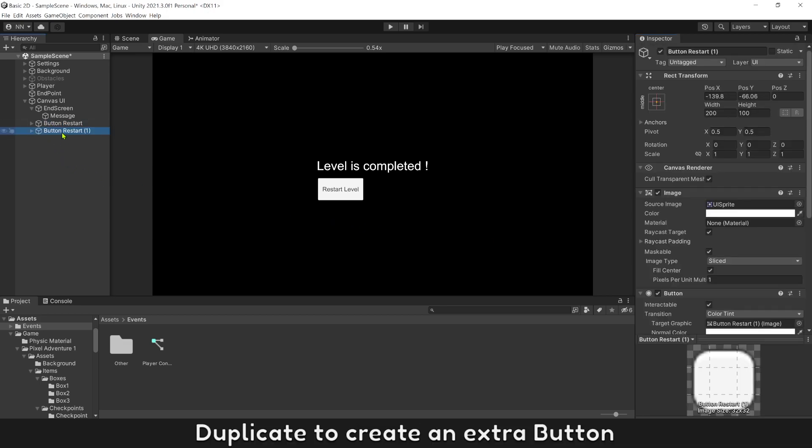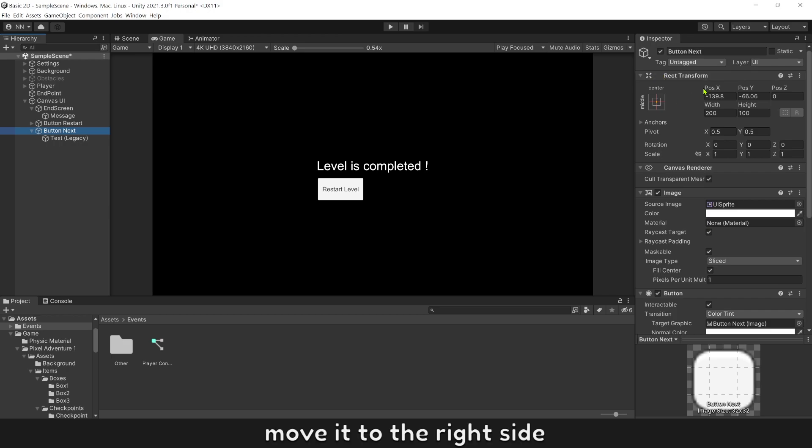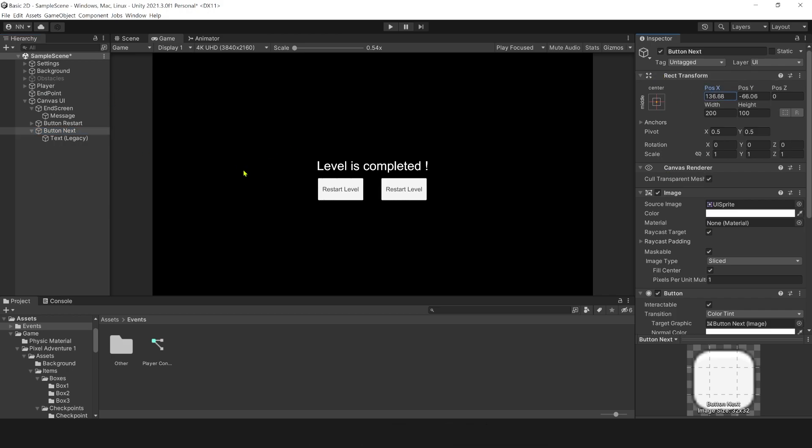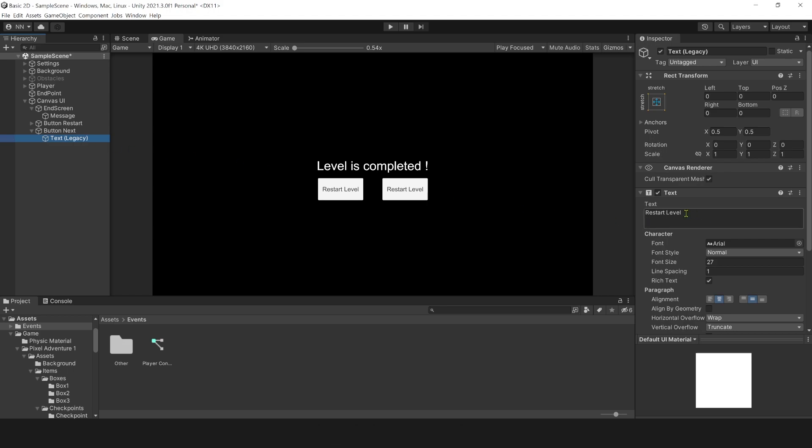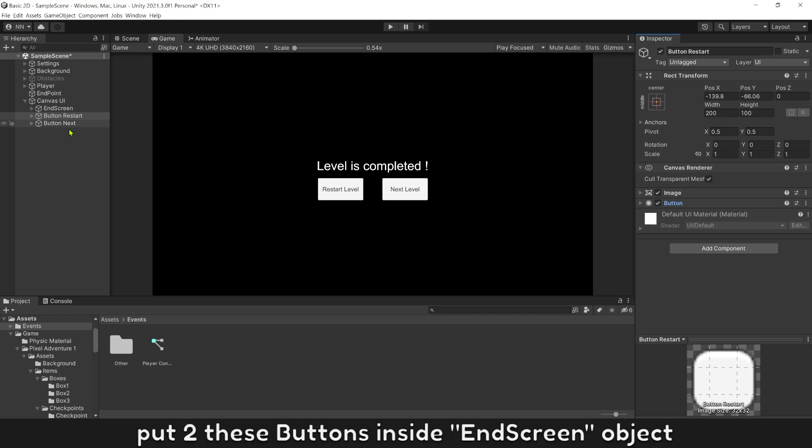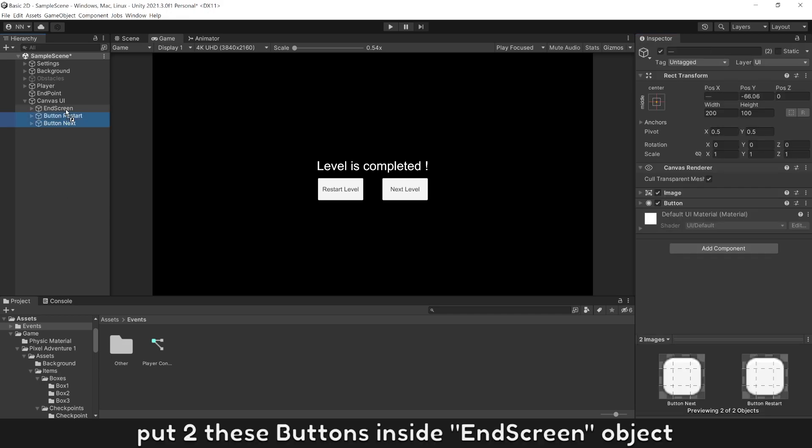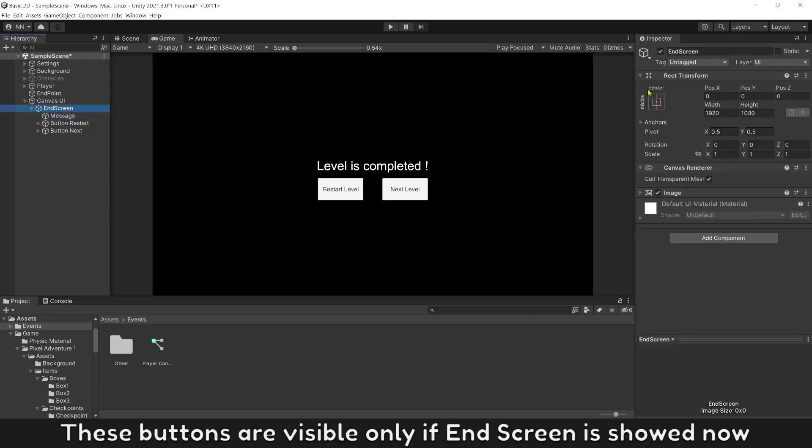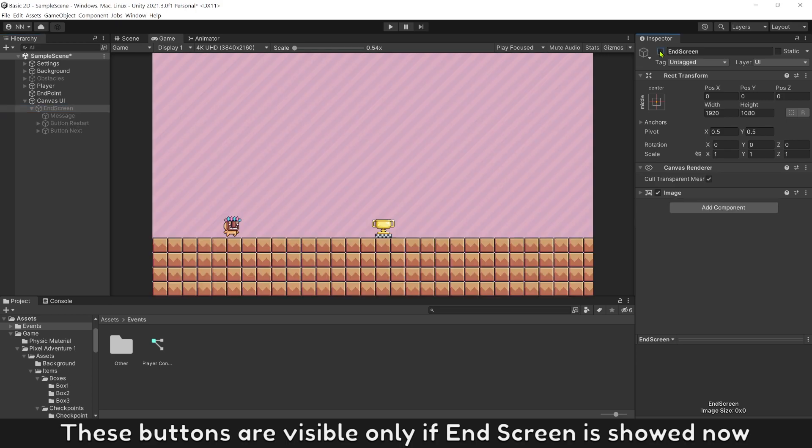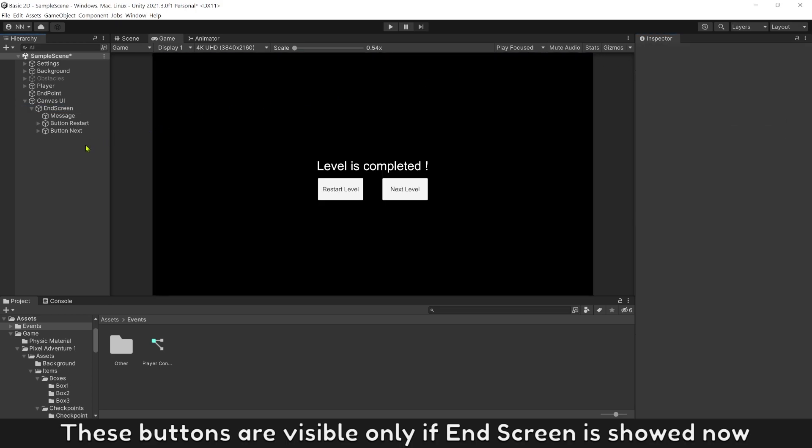Duplicate to raise an extra button, name it button next, move it to the right side, and edit text to next level. Put these buttons inside end screen object. These buttons are visible only if end screen is active.